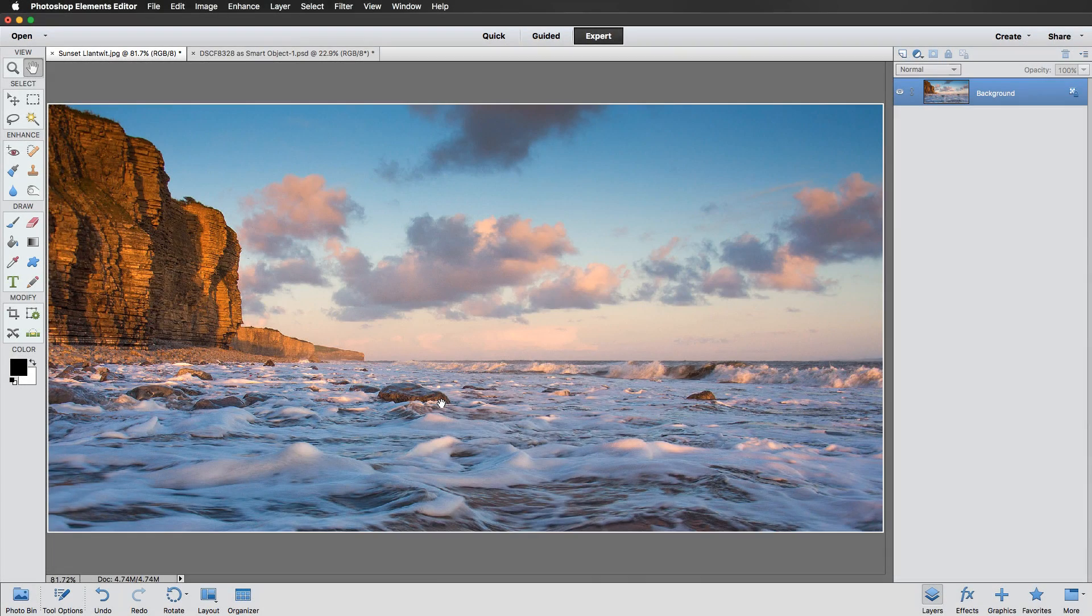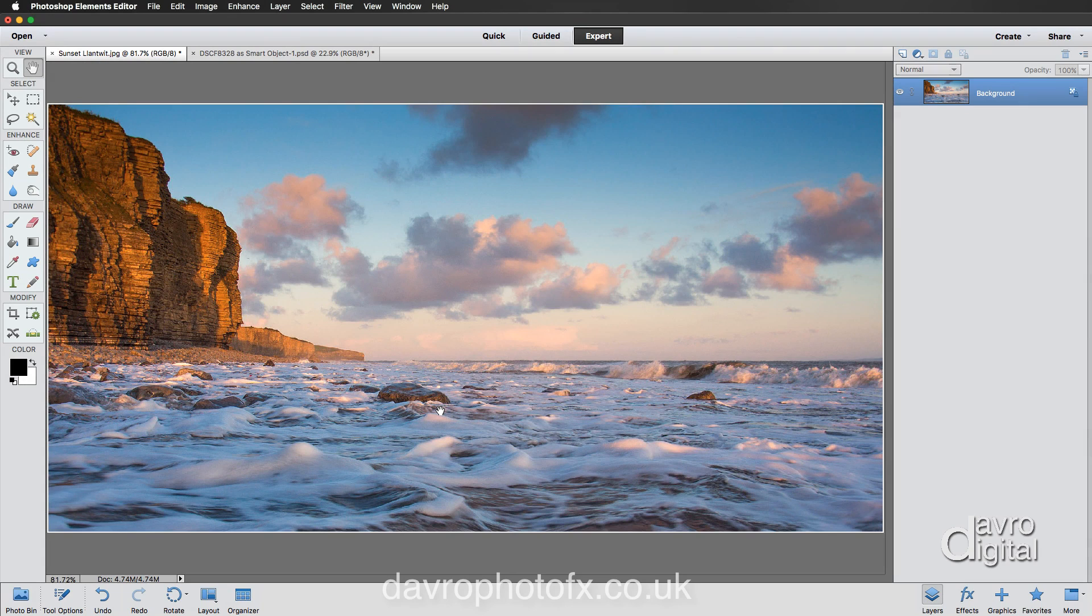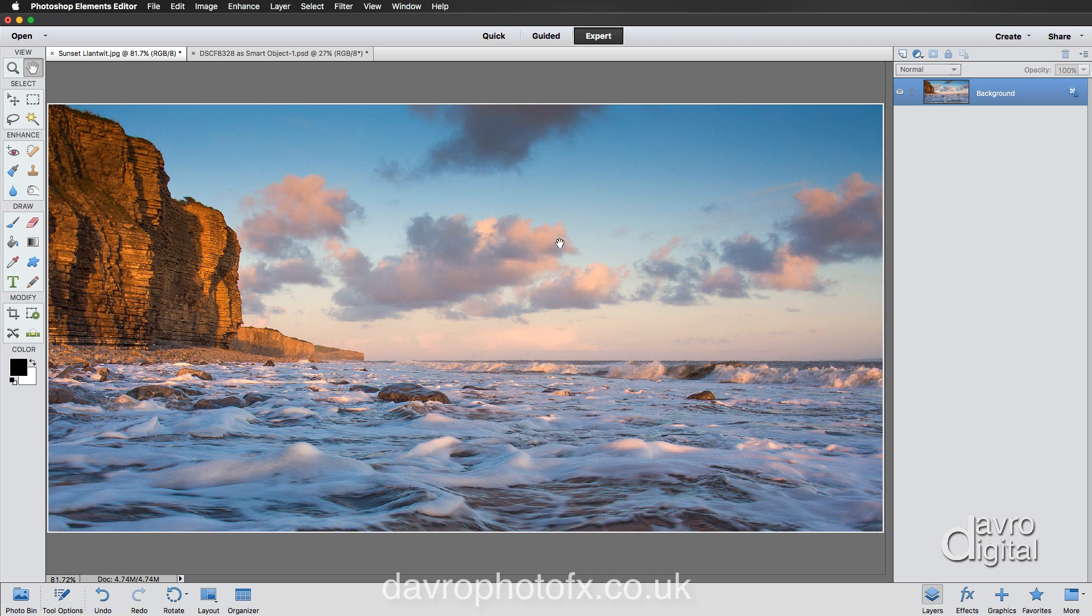In this video we're going to take a look at applying a copyright to our image, or it could even be a signature, but we're going to be saving it as a brush so you can quickly and easily use it on any other picture. Before we start there are a few important things.